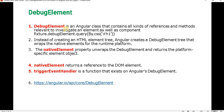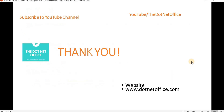So as we understood, debug element basically contains all kinds of references and methods relevant to the element we have in the component. That's it for this video — if you have any questions or doubts please comment. Thank you.